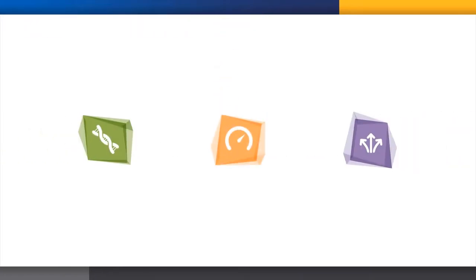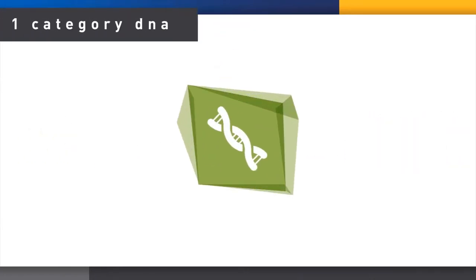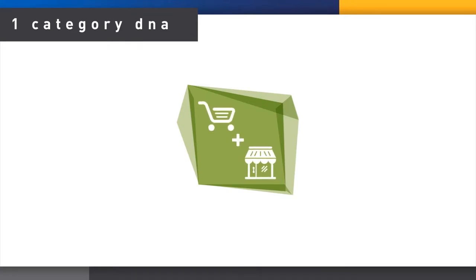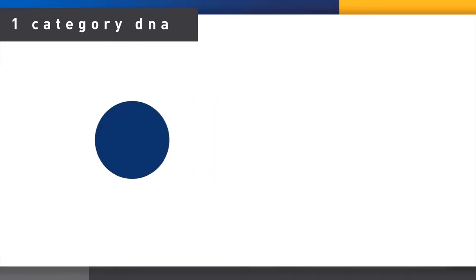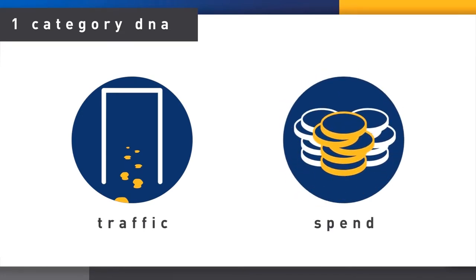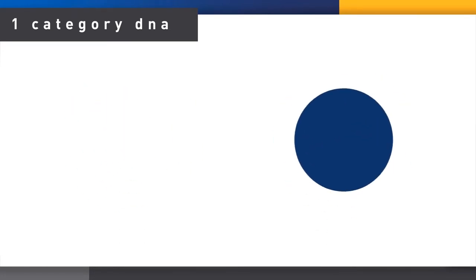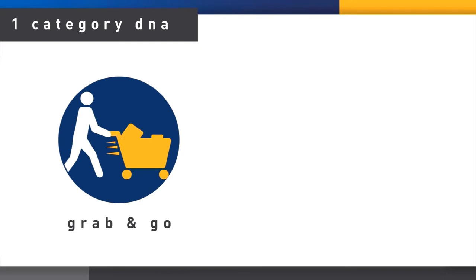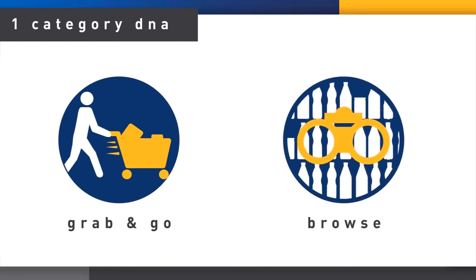Let's look at each of these in more detail. In Category DNA, we measure how the category impacts the shopping basket and the store. Is it more about traffic or spend creating behaviors? What level of engagement does it have? Is it bought in a grab-and-go mindset or do shoppers want to browse?